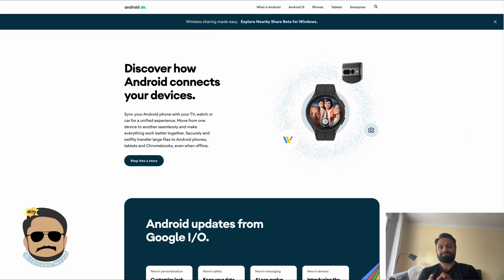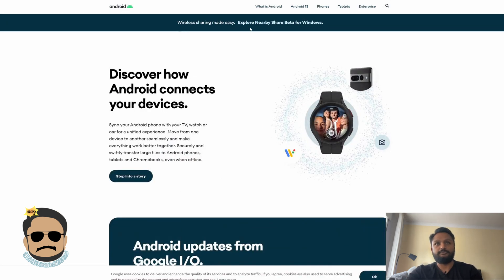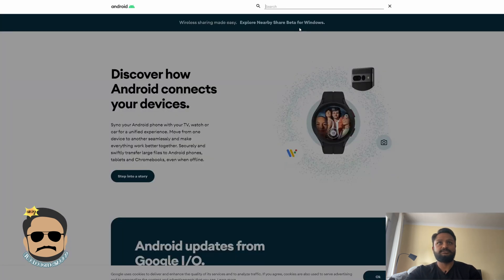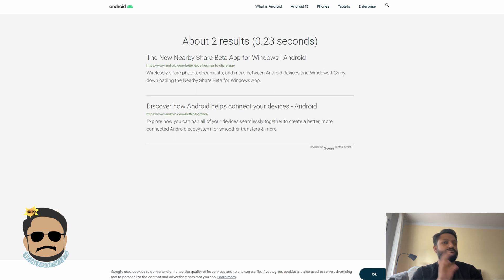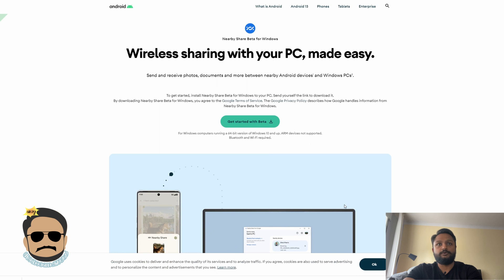If you want to use it, here's how to get it. It's very simple — just go to your browser and go to android.com. There is also an option: search for 'Nearby Share beta for Windows.' Just go to the search and type it, and click the first link to download it.